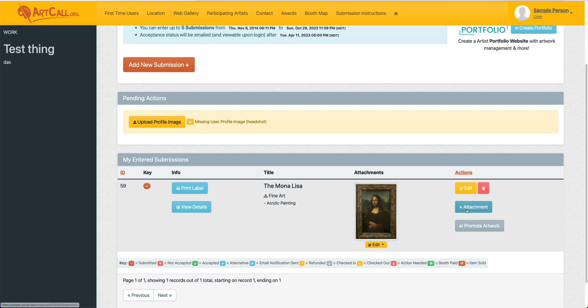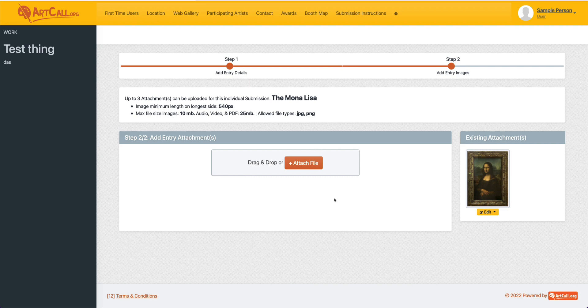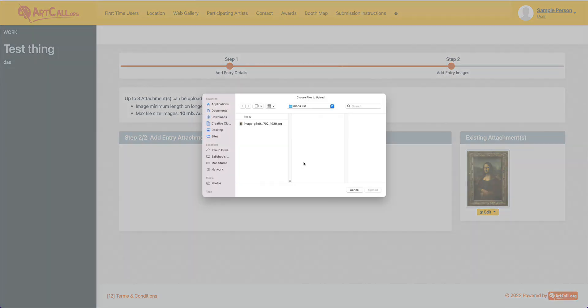You can click the Add Attachment button and add a second image or a third image up to three depending on the settings for your specific call. You can see that this one is allowing me to add up to three attachments so I can add additional attachments to my submission. I'm going to simply add the exact same attachment.